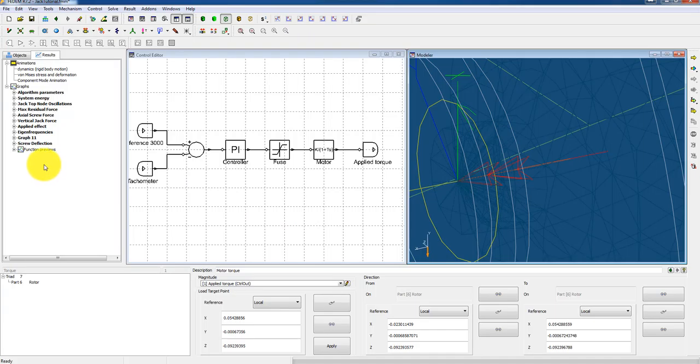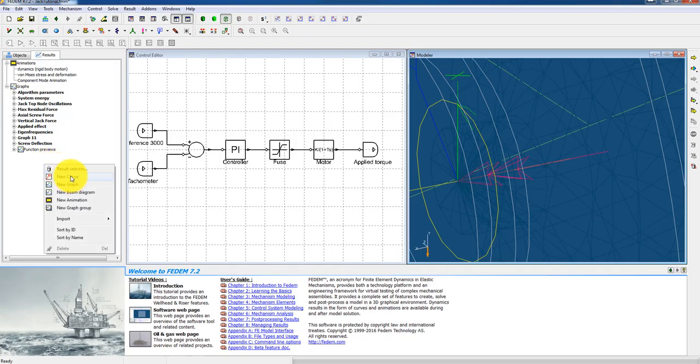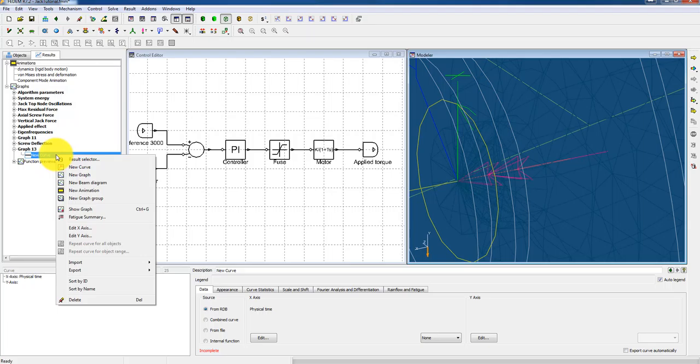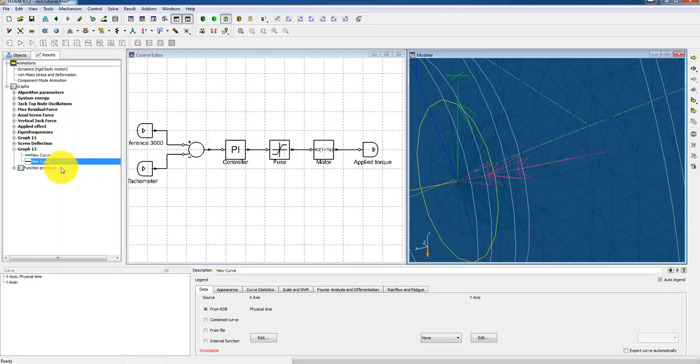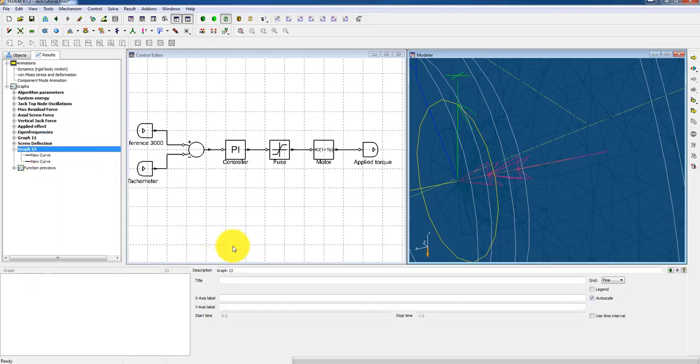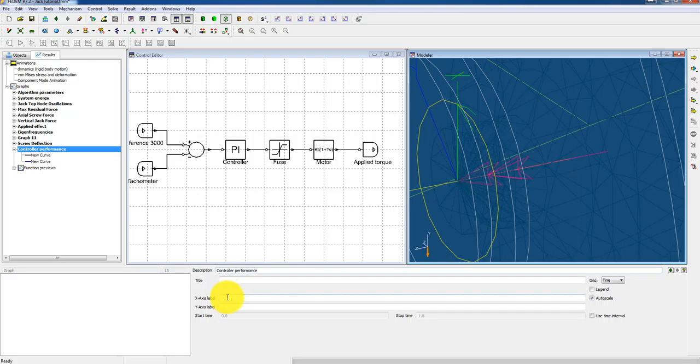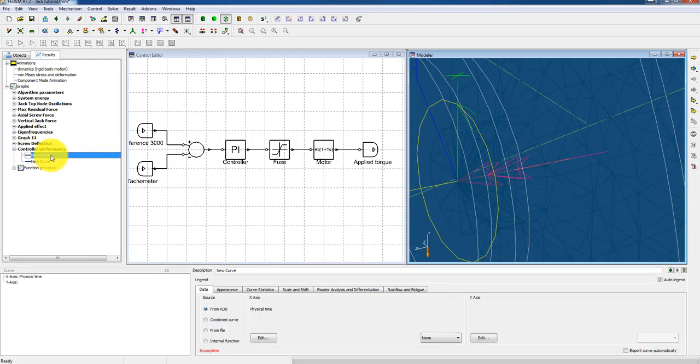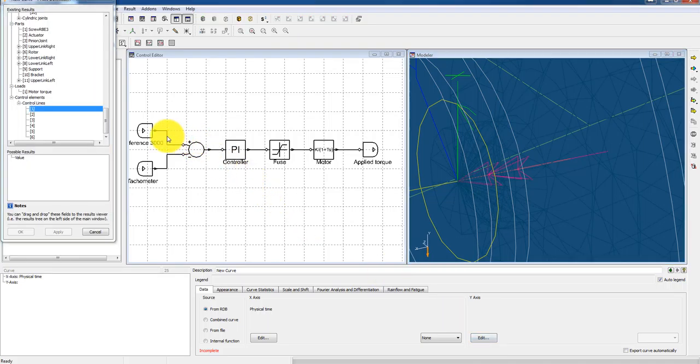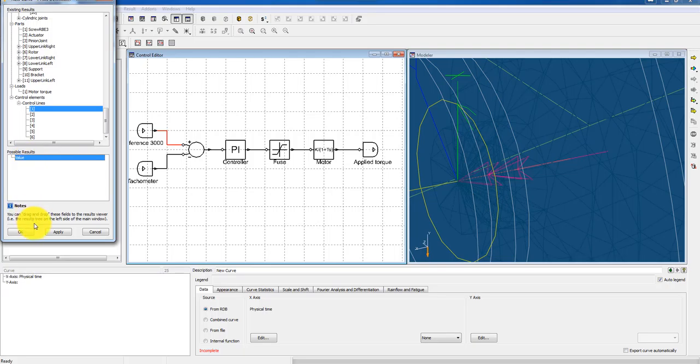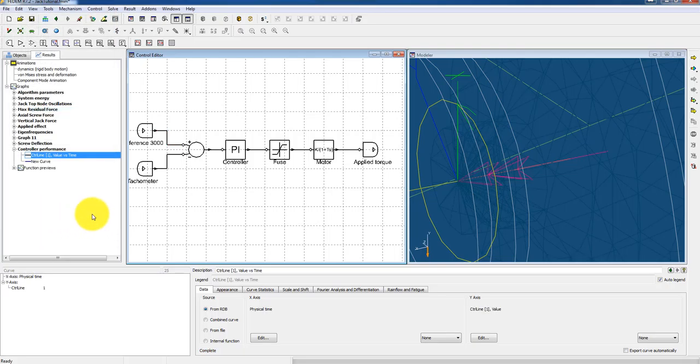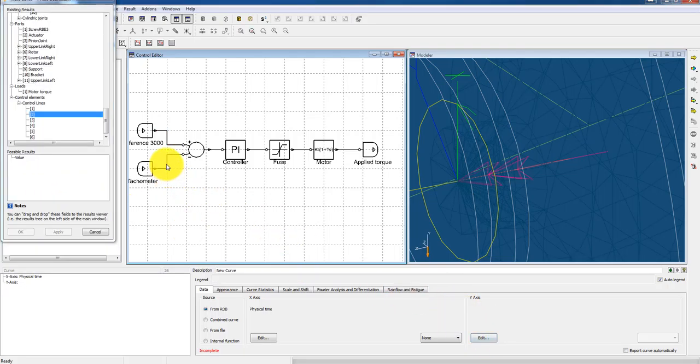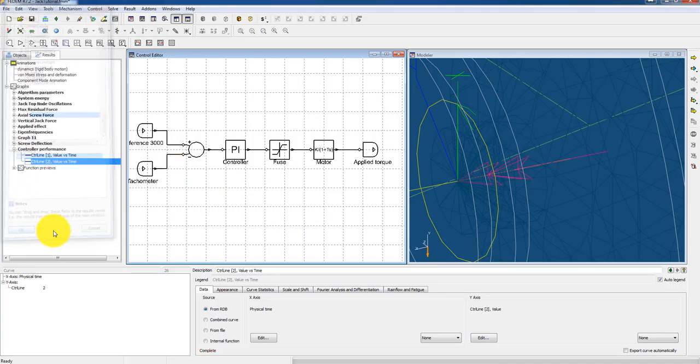So the next thing I could do before we start the simulation is to create a couple of curves and a graph. And I could call this controller performance. And then time as x and speed in radians per second as the y-axis. And then my input curve there will be this line which is representing my reference speed.